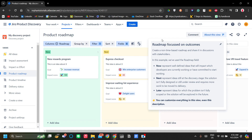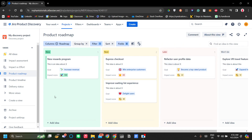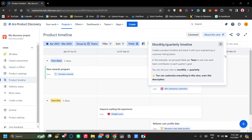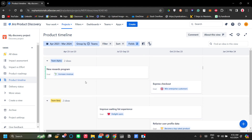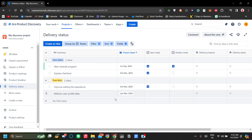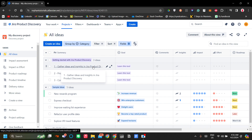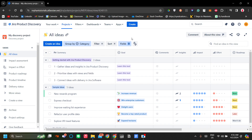Next is the product roadmap, which is a typical Kanban board — very useful for tracking the progress of ideas you want to ship. Next is the product timeline, which adds time context to all your product ideas. Then there's the delivery status, which is especially useful for your marketing team or supervisors, as it provides a bird's-eye view of the project's overall progress. These are the example setup views for how you'd use Jira Product Discovery.